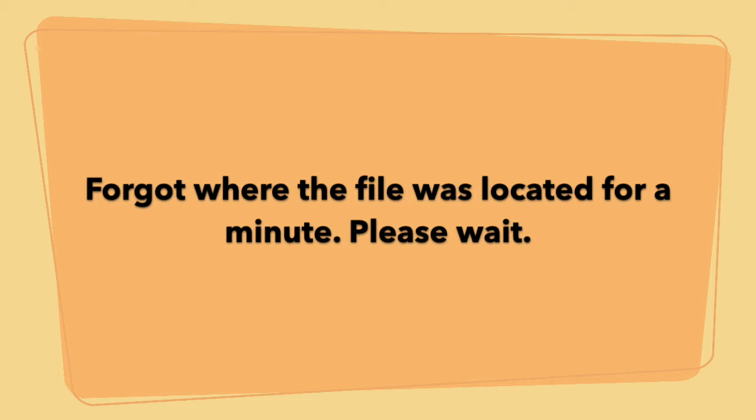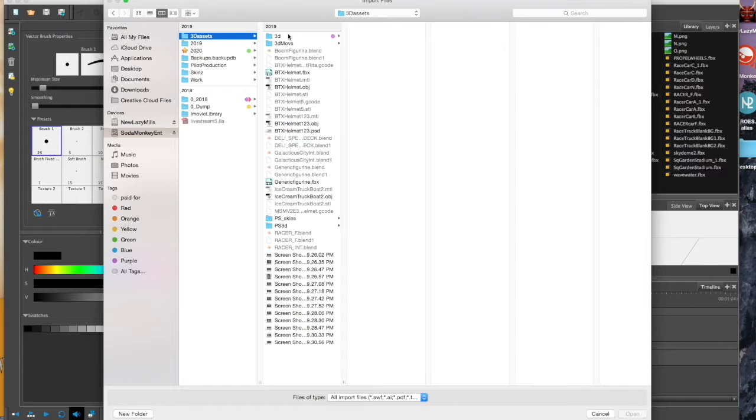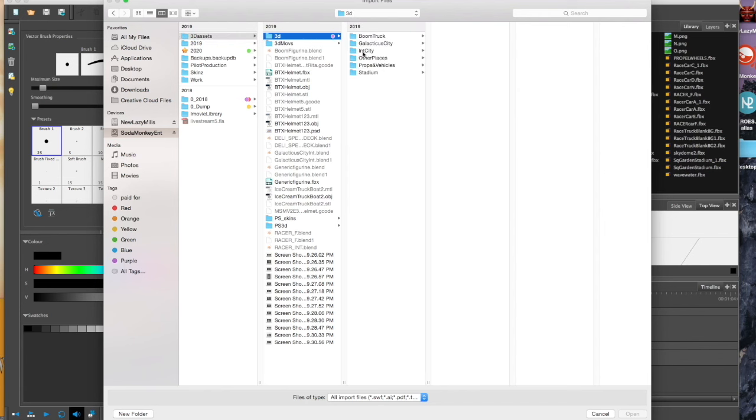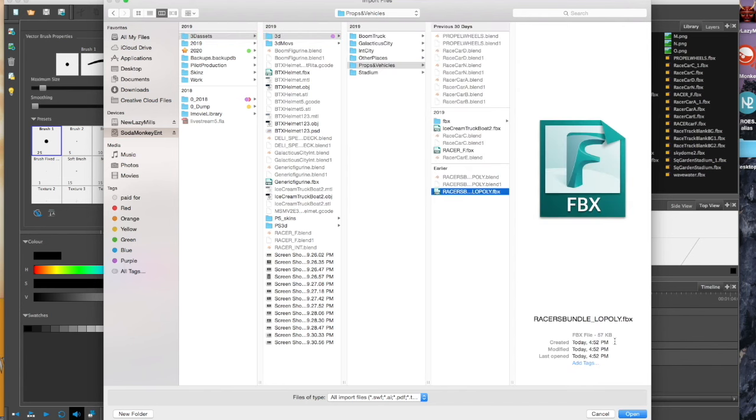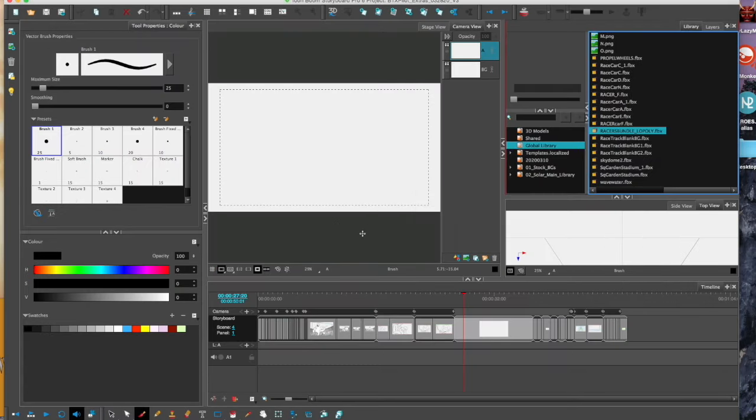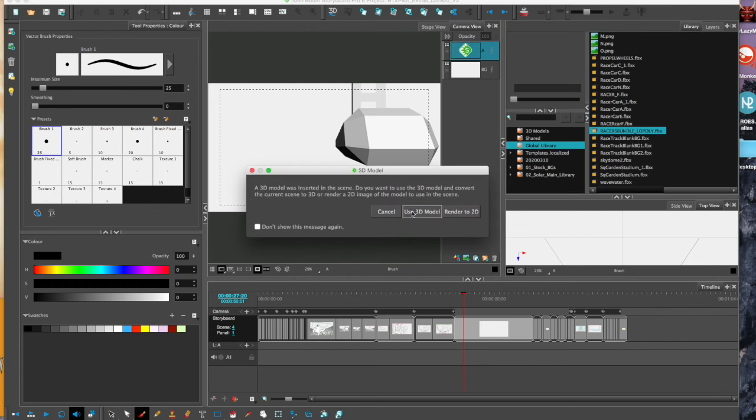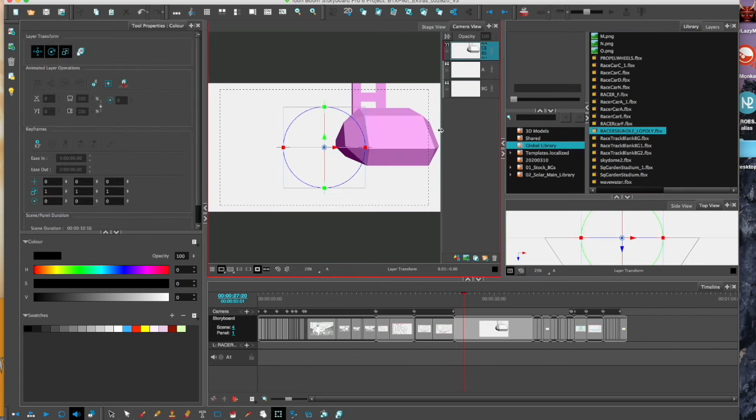Then I'll be able to drag it from the library to the camera view, and now it's there.